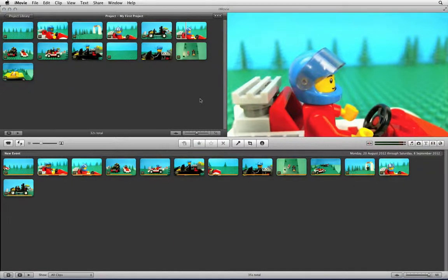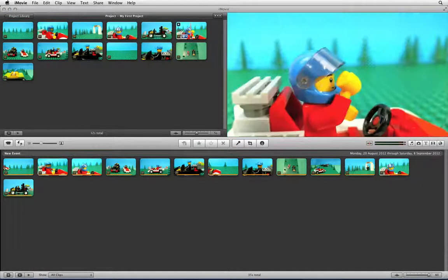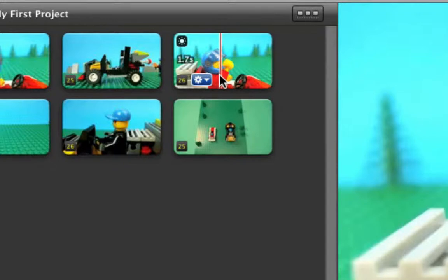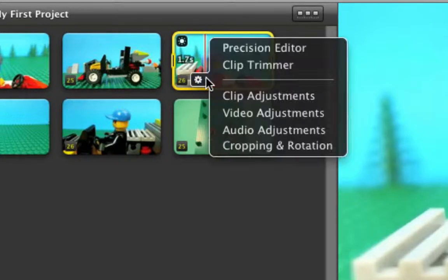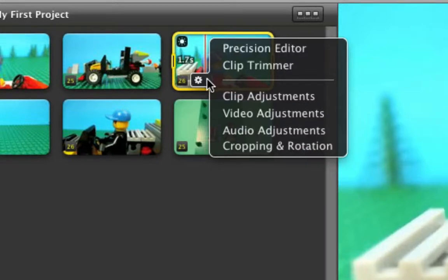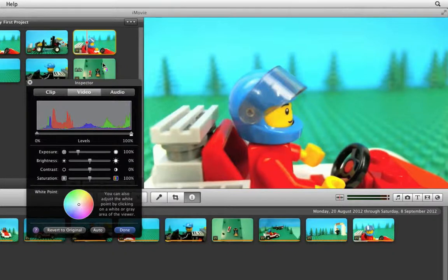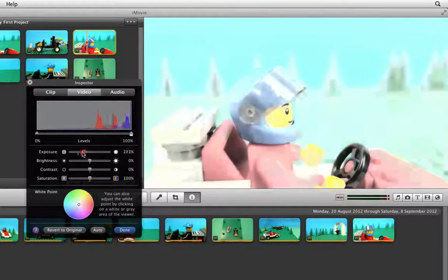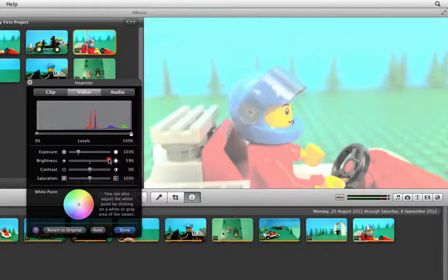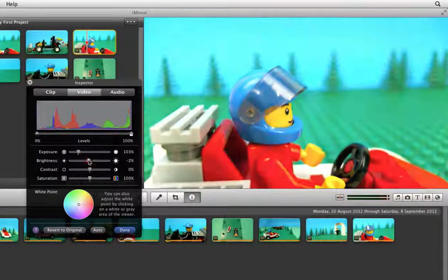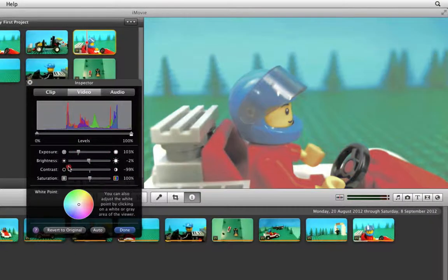If you want to adjust the colours or the brightness of any of the clips in your timeline, move your pointer over the clip you want to adjust and click on the cog icon. This will bring up a selection of options. Choose Video Adjustments, which will open an Inspector window where we can adjust things such as the exposure, the brightness, the contrast, and also the saturation of the clip.